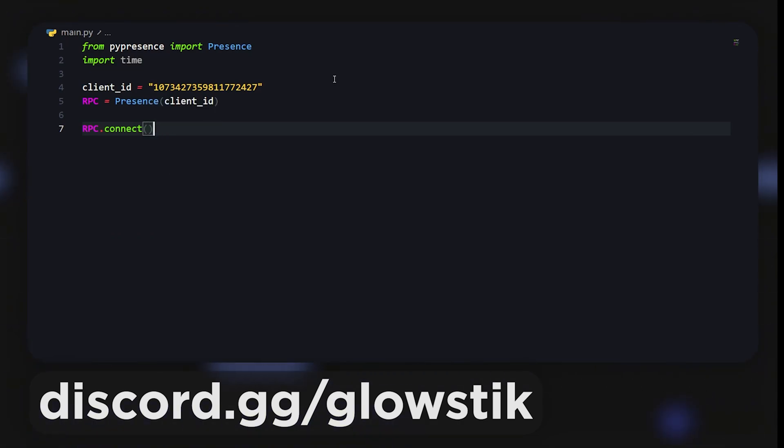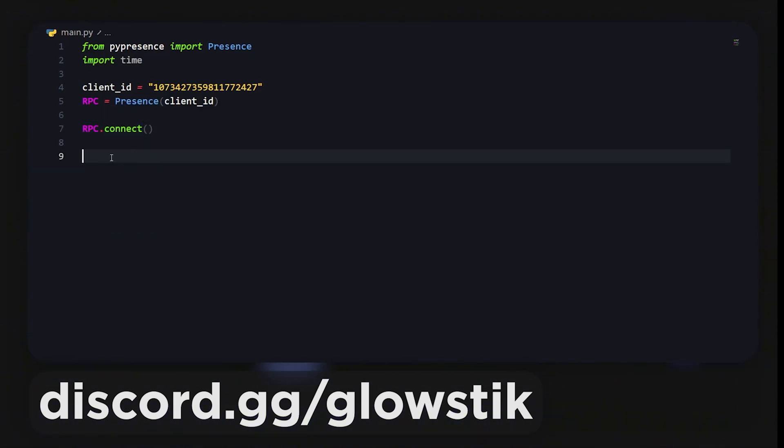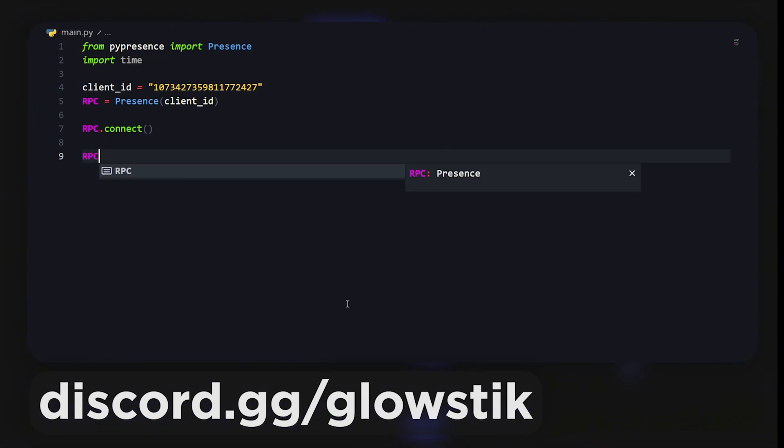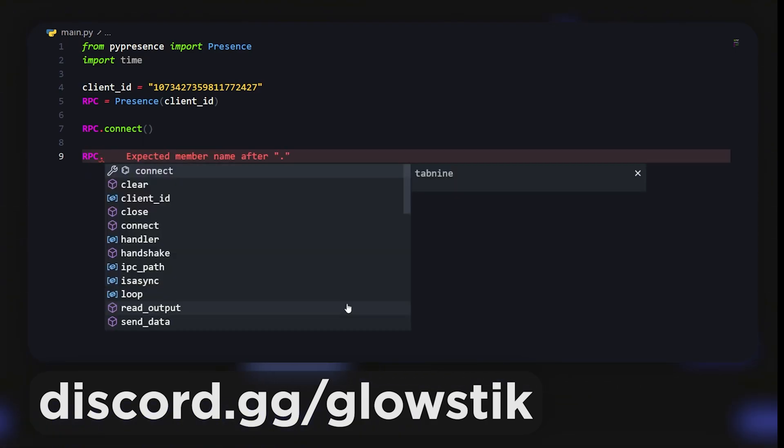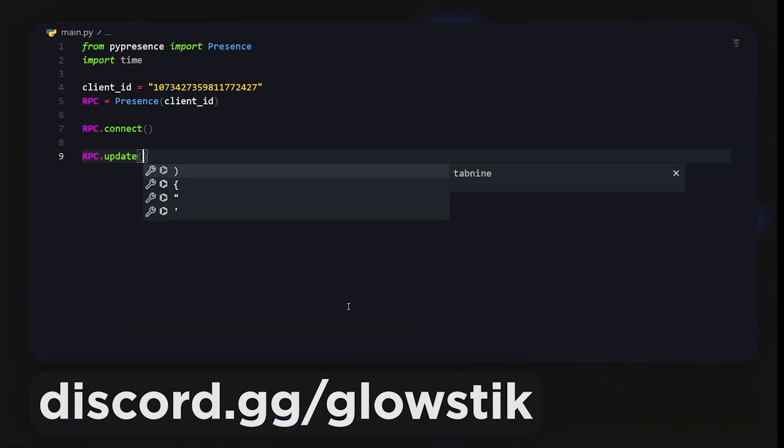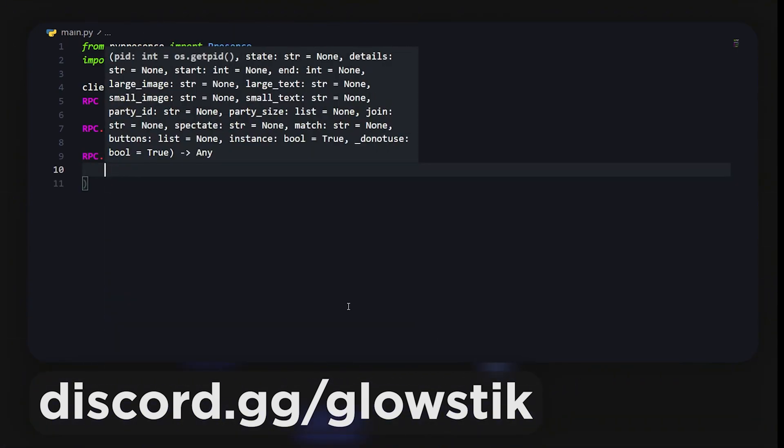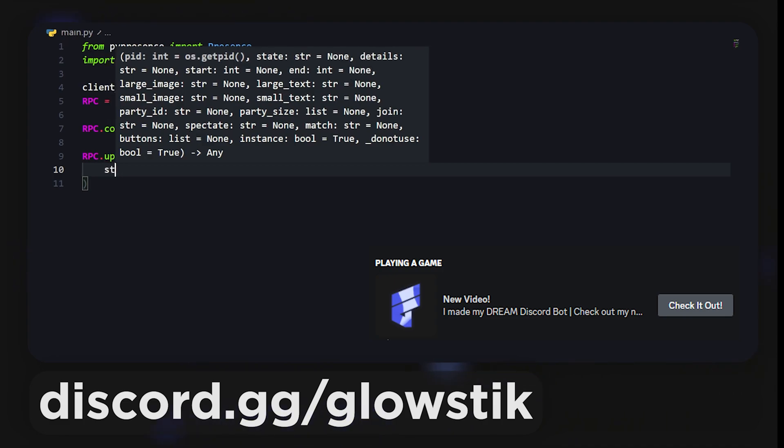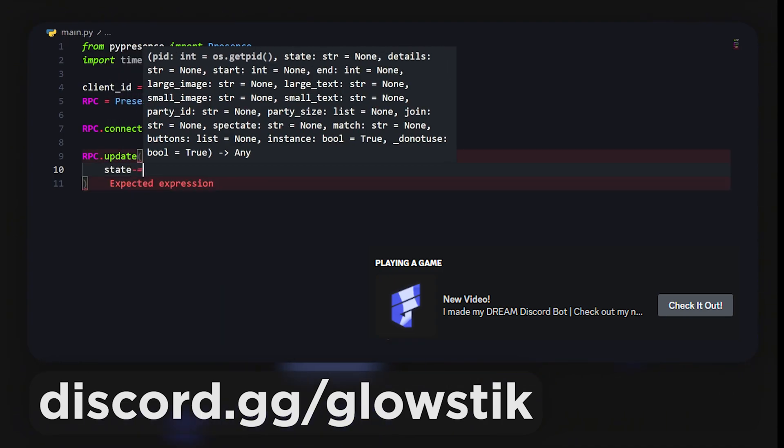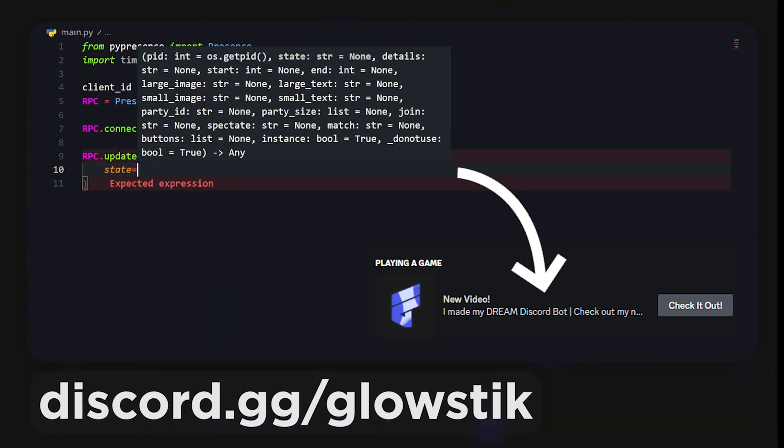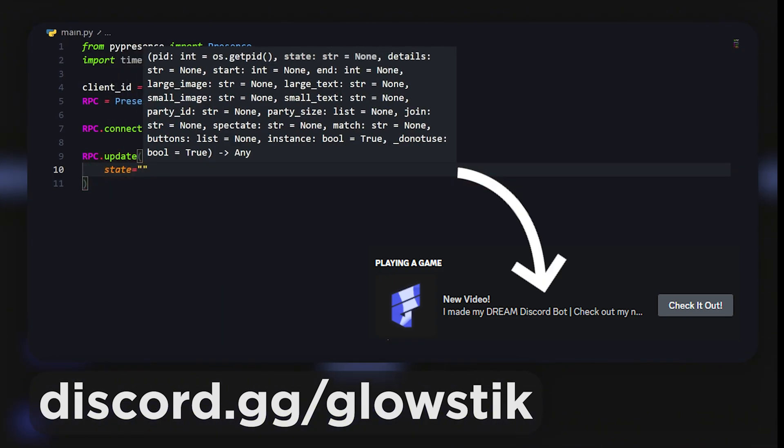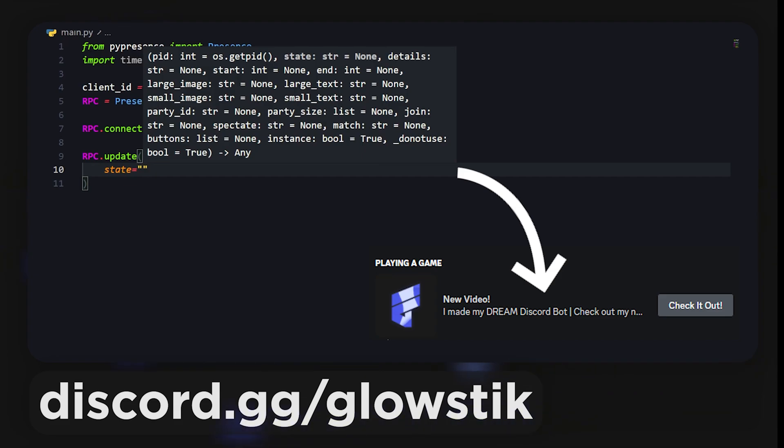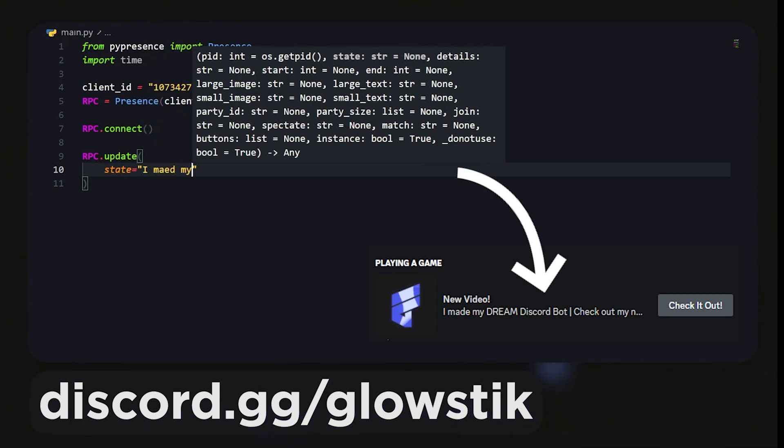That creates our presence. We can do RPC.connect and that's pretty much it. Now that we have that, we can actually update it. Let's do RPC.update and open this up so it's easier to add stuff. We can add state and a bunch of other things. State is just some text that will be displayed below.